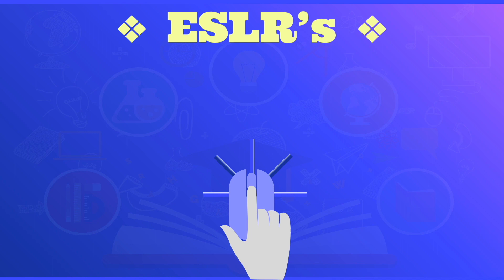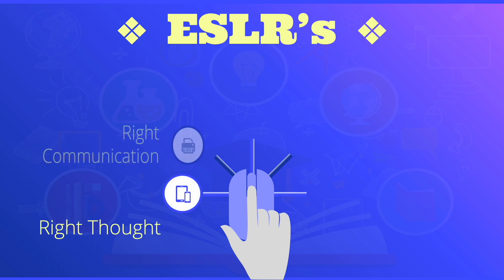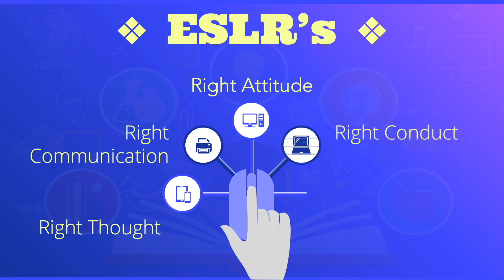As you watch this video, please bear in mind our ESLRs. And these are right thought, right communication, right attitude, right conduct, and right lifestyle.